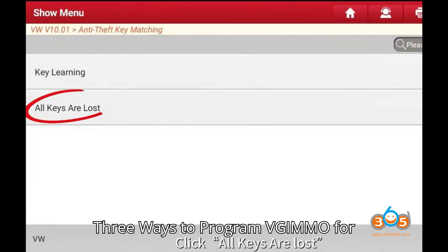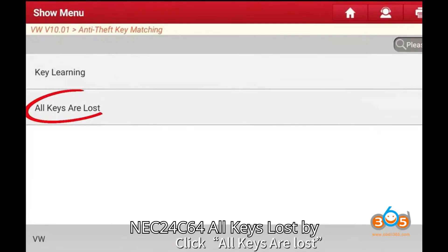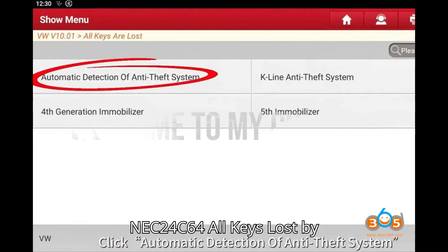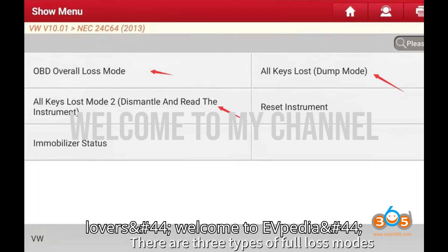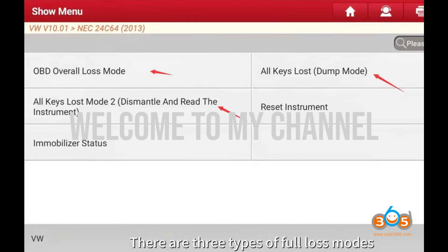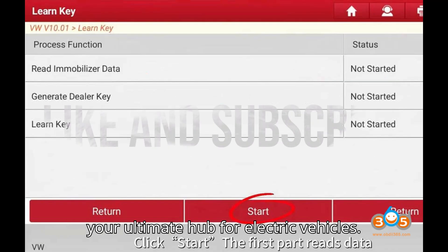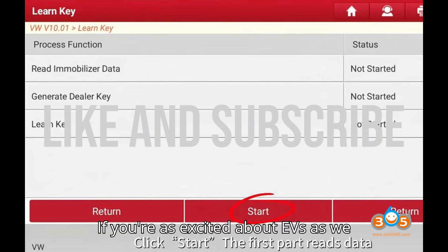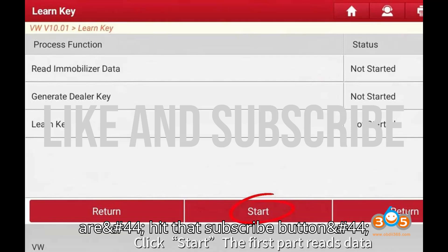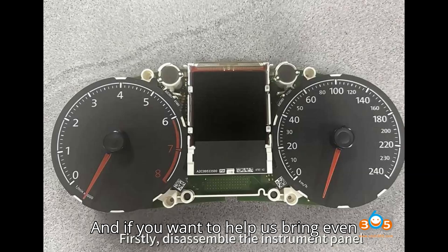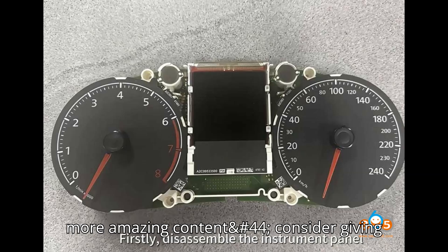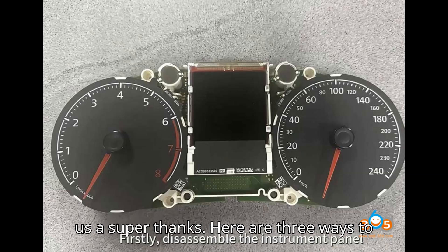3 ways to program VGIMMO for NEC24C64 all keys lost by LaunchX431. Hey EV lovers! Welcome to EVpedia, your ultimate hub for electric vehicles. If you're as excited about EVs as we are, hit that subscribe button, give us a like, and drop a comment below. And if you want to help us bring even more amazing content, consider giving us a super thanks.